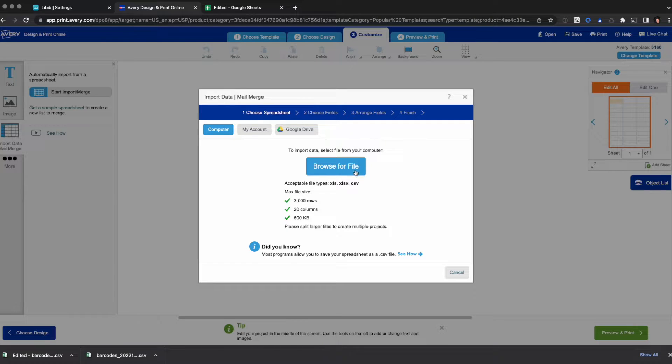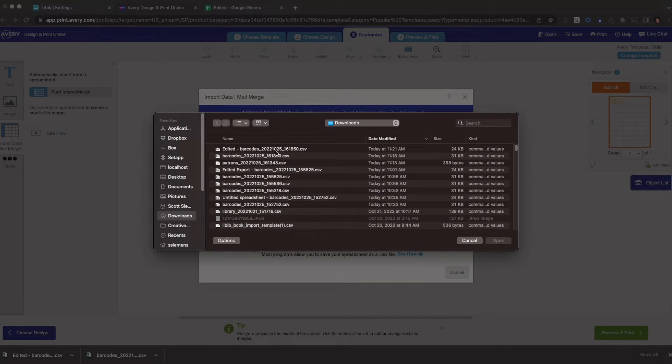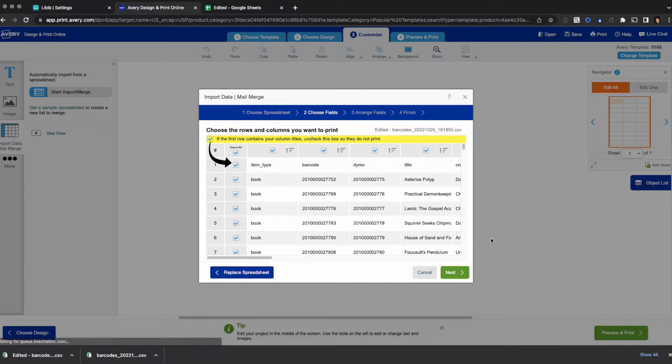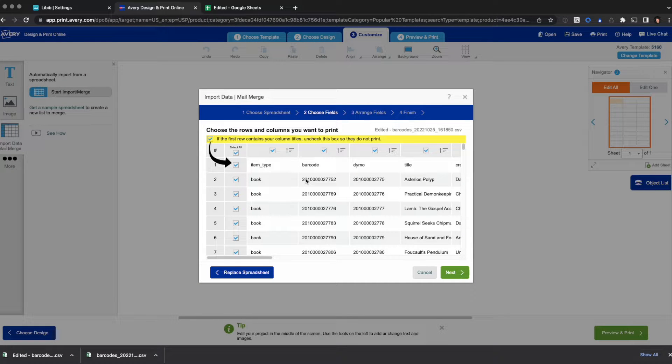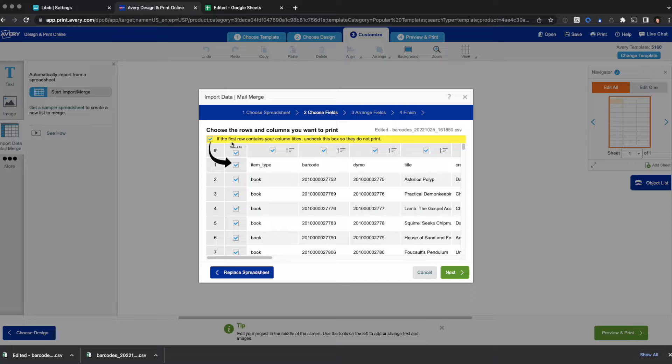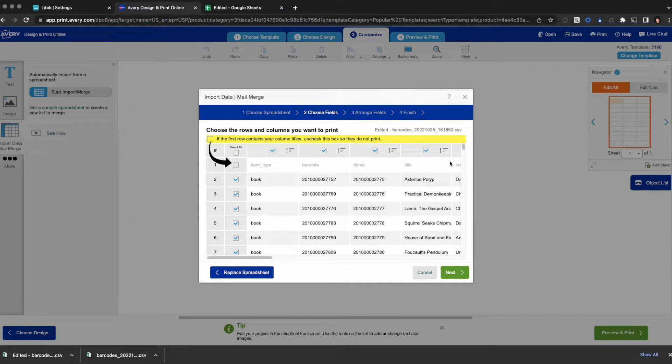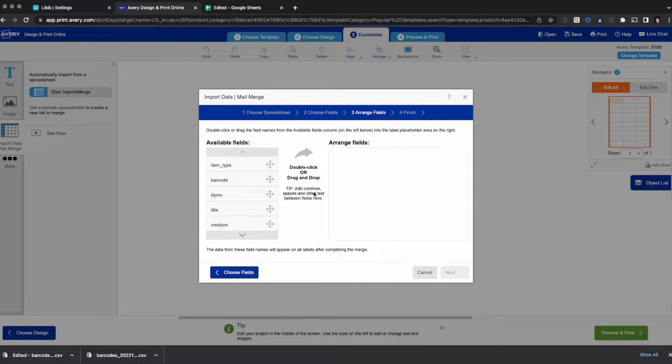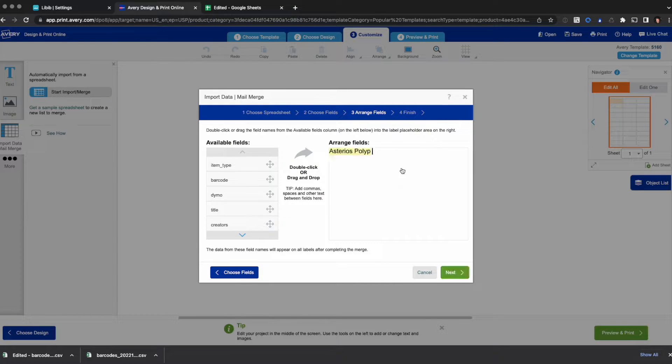So I'm going to come back over to Avery. I'm going to browse, I'm going to choose edited, I'm going to open this and boom, it imported. It worked great. I'm going to click this button which says do not use this top row as data in my labels. Click next.